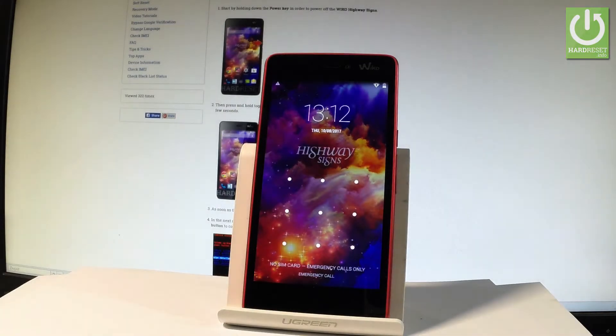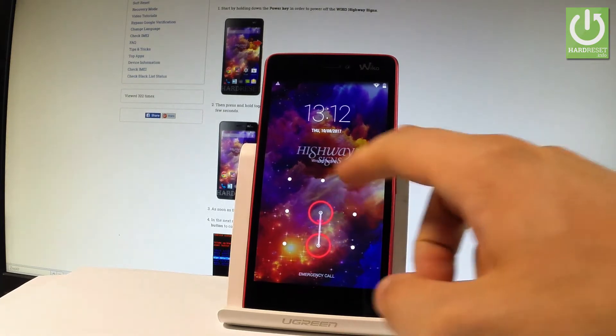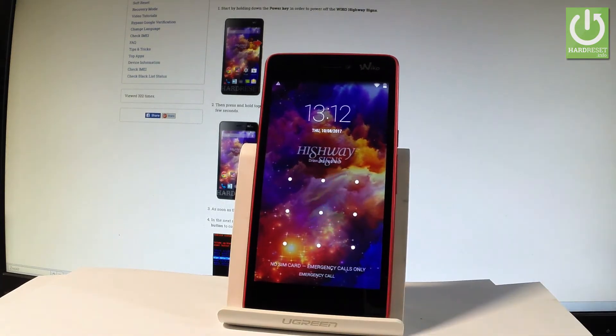Here I have the Vico Highway Signs, and let me show you how to accomplish the hardest operation on this device — how to bypass and remove a pattern or password protection from this phone.